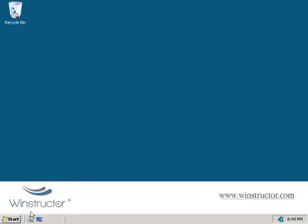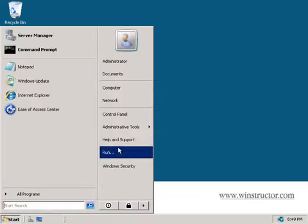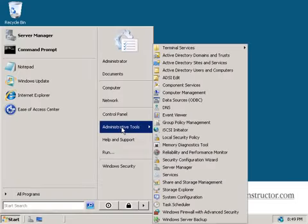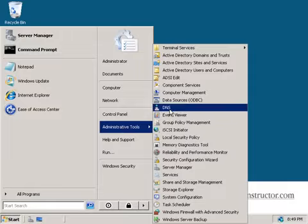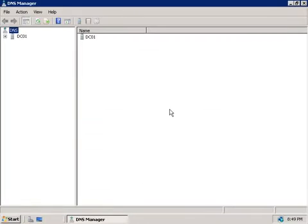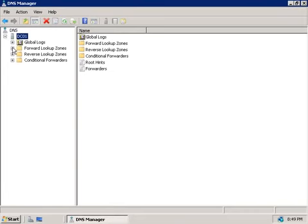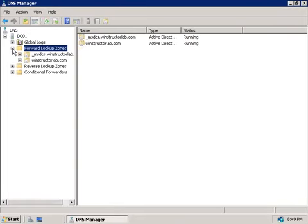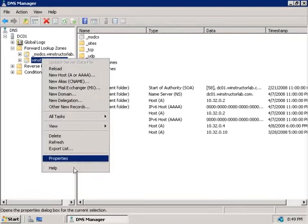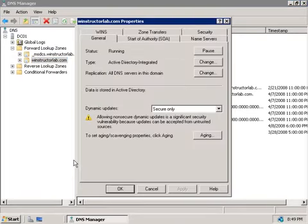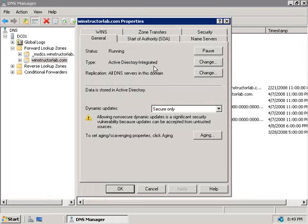So if we click on Start and we go to Administrative Tools and launch the DNS Console, and then we'll expand our server here DC01, and then we'll expand Forward Lookup zones. And if we right click on our WinStructorLab.com zone and choose properties on the general tab here, we can see that we're currently set to the preferred Active Directory integrated mode. So DNS is now stored within the Active Directory database as objects and replicated as part of domain replication.